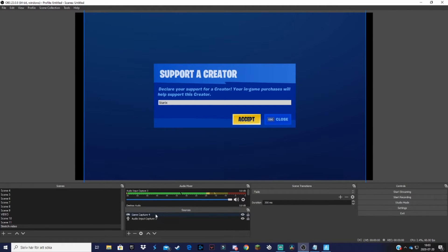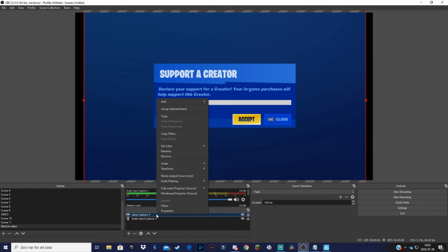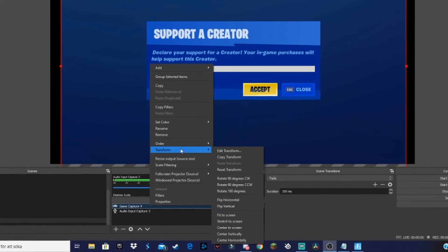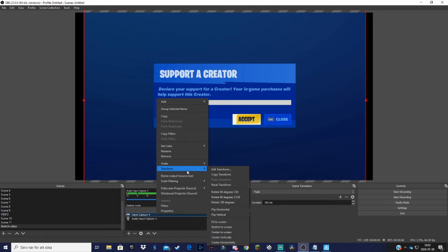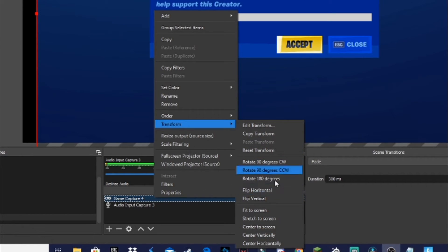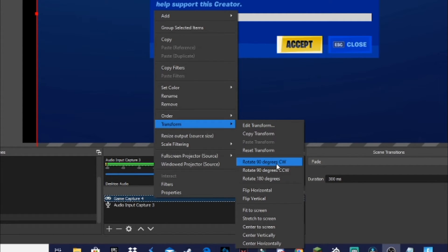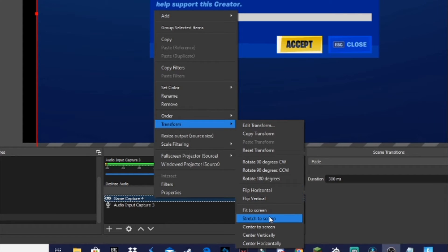Just go down to sources, right-click the game capture, click on Transform. Then you should see this little menu, this little bar. And you can do a lot of stuff here, you can rotate the game and stuff like that, but don't do that. What you want to do is just click on 'Stretch to screen' down here.